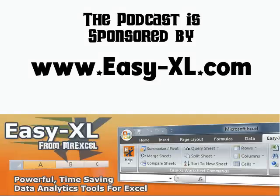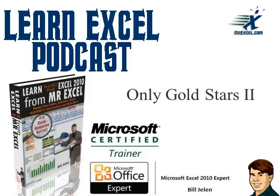MrExcel Podcast is sponsored by Easy-XL. Learn Excel from MrExcel Podcast. Only Gold Stars.